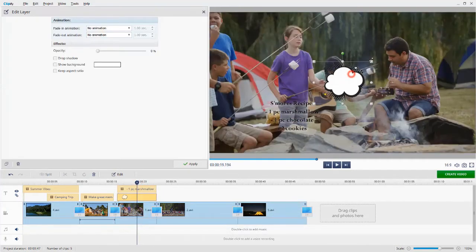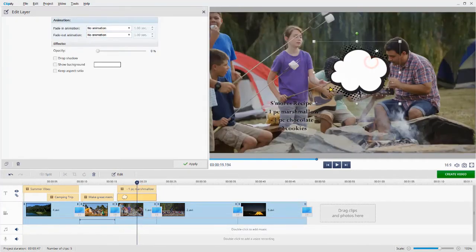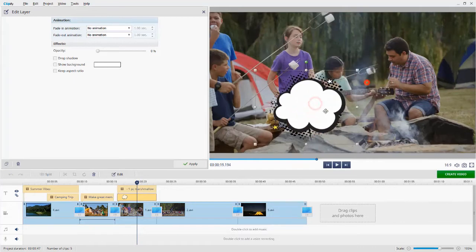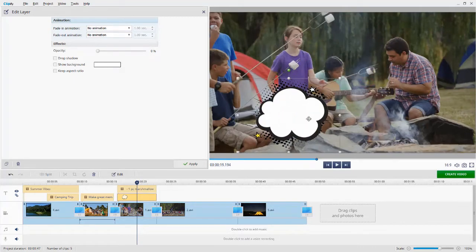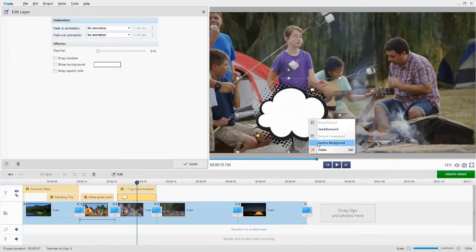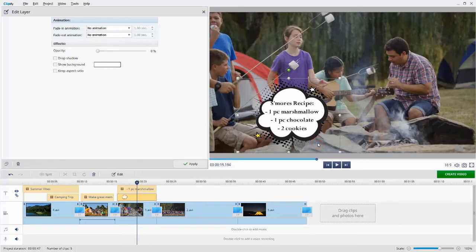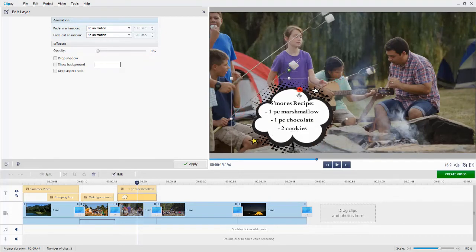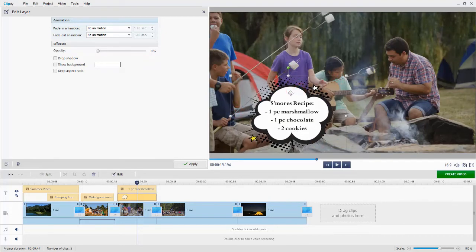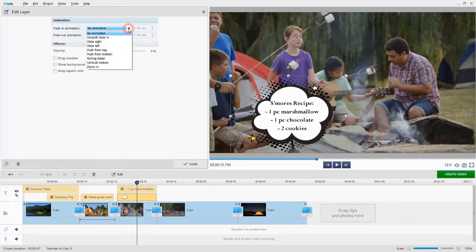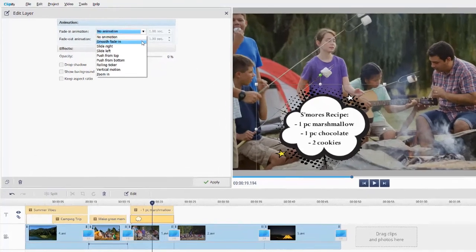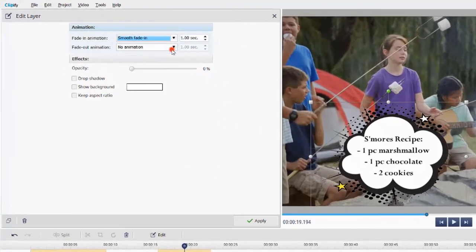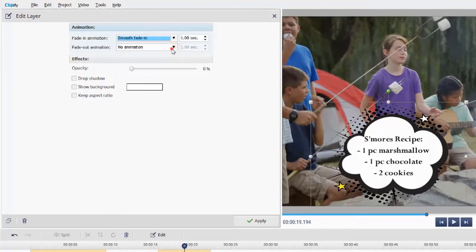Resize the sticker and change its position on the slide. Then right-click on the shape and choose Send to Background. You can also set the animation and tweak the opacity settings.